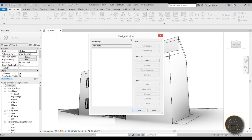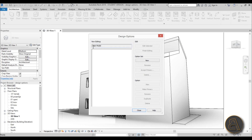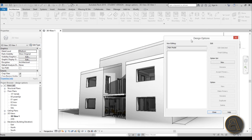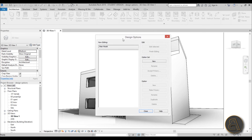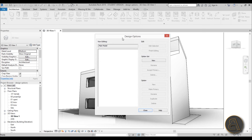Inside the Design Options dialog, you have something called the Main Model. The main model is what stays the same — everything except the things you're going to actually edit. Then you've got tools for Option Sets and tools for Options.